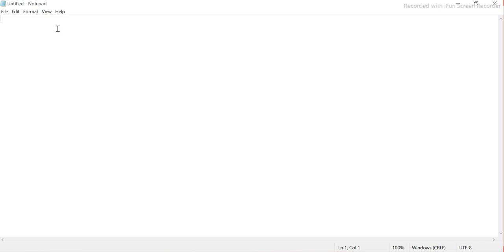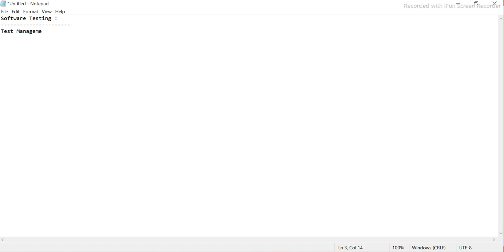In software testing, we use a very common tool for test case management or bug management. We use basically one or more test management tools, but I will cover only the popular ones. There are two tools which are very popular: one is HP ALM and the other one is Jira.